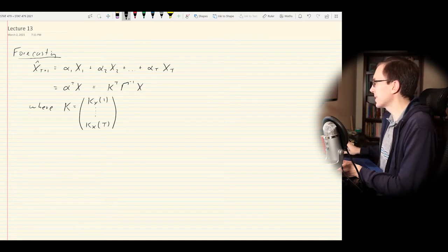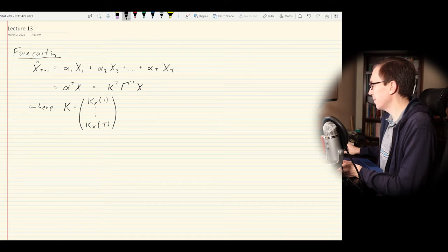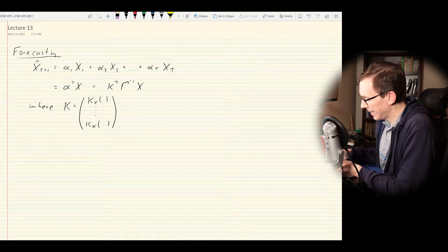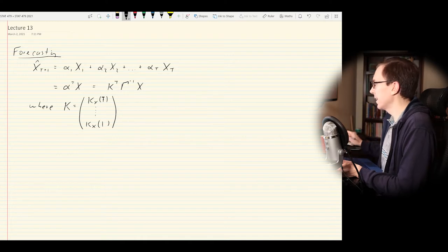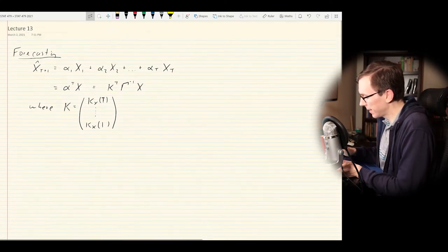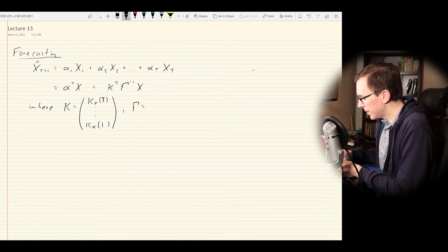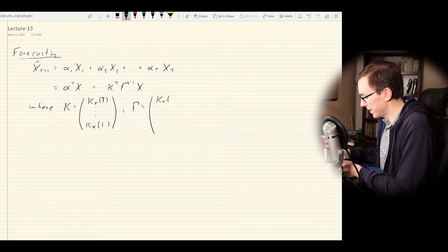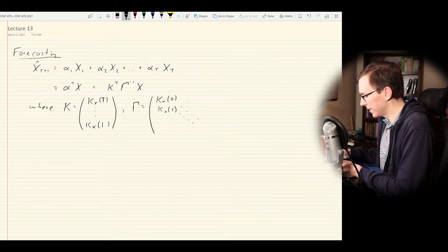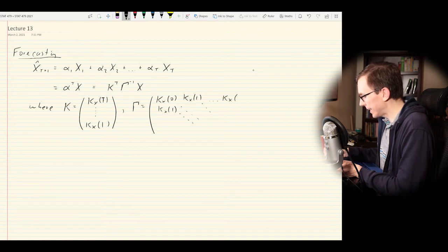We can write the predictor as vector alpha transpose times vector X. This can be written as k-transpose gamma-inverse times X, where k is a big vector of autocovariances k_X(1) all the way to k_X(T). Our gamma matrix is the big matrix of autocovariances: k_X(0) on the main diagonal, k_X(1) on the first off-diagonals, and so on, all the way up to k_X(T-1) in the corner.